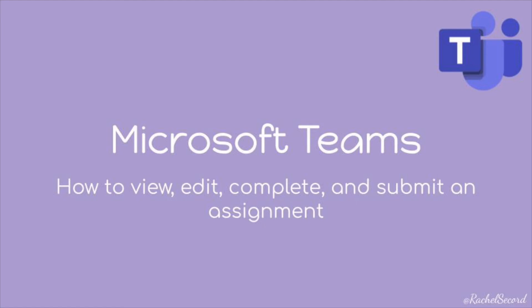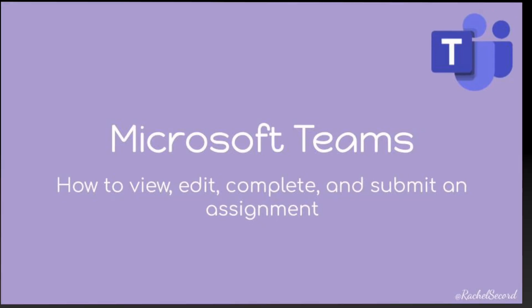In this video tutorial, you will learn how to view, edit, complete, and submit an assignment in Microsoft Teams.